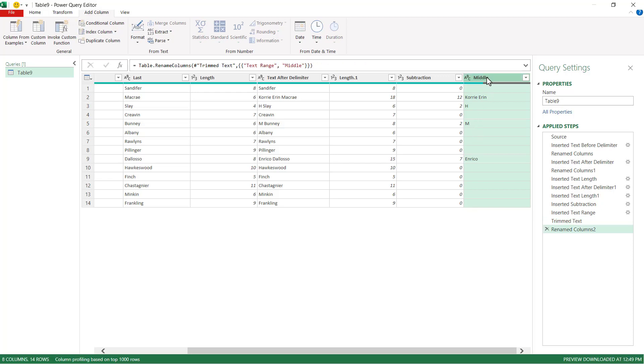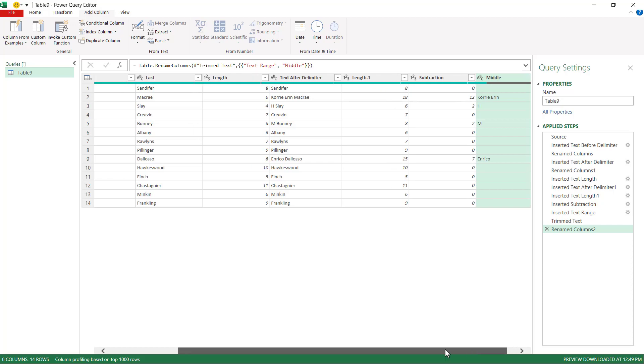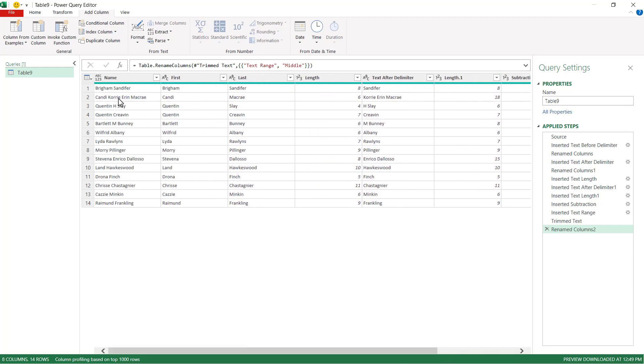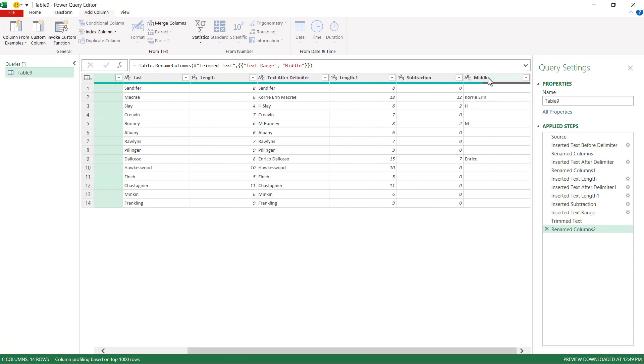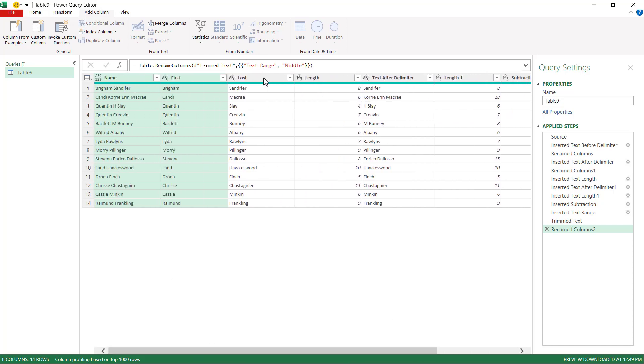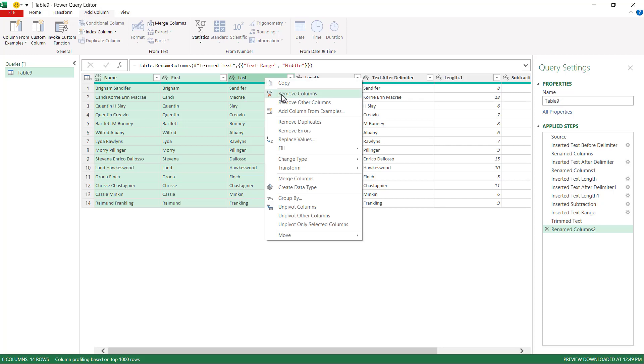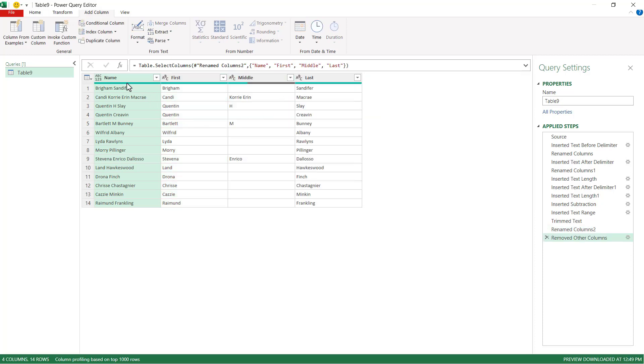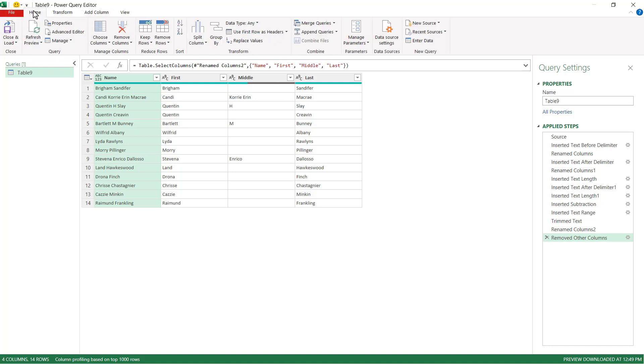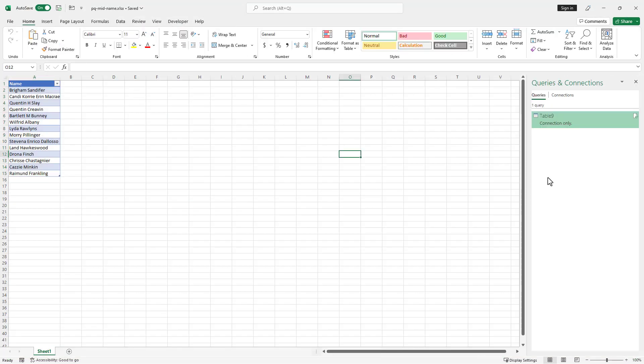And all I need now is just those four columns here. Name, press the control key to multi-select first name, and maybe I'll select the middle name and then select the last name. Right click, remove other columns. I've got my first, middle, and last. Now let's put it back on my sheet. Go to home, click close and load.